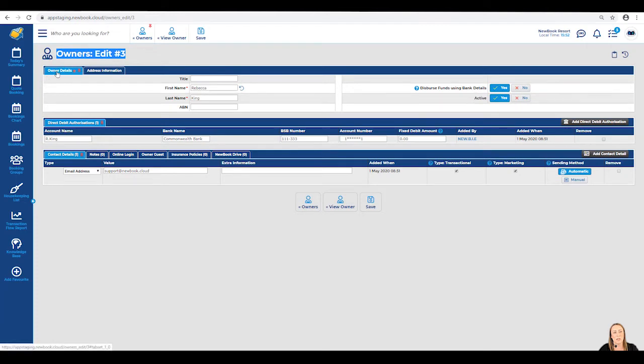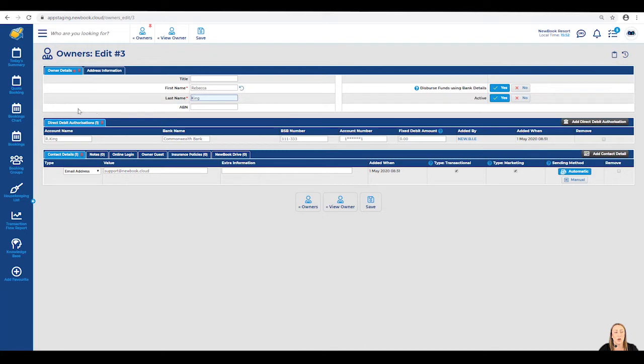Once the Edit Owner page has loaded, we'll be able to see all details relating to Rebecca, such as her first name, last name, her bank details for her owner payout information, and below we even have her contact details.